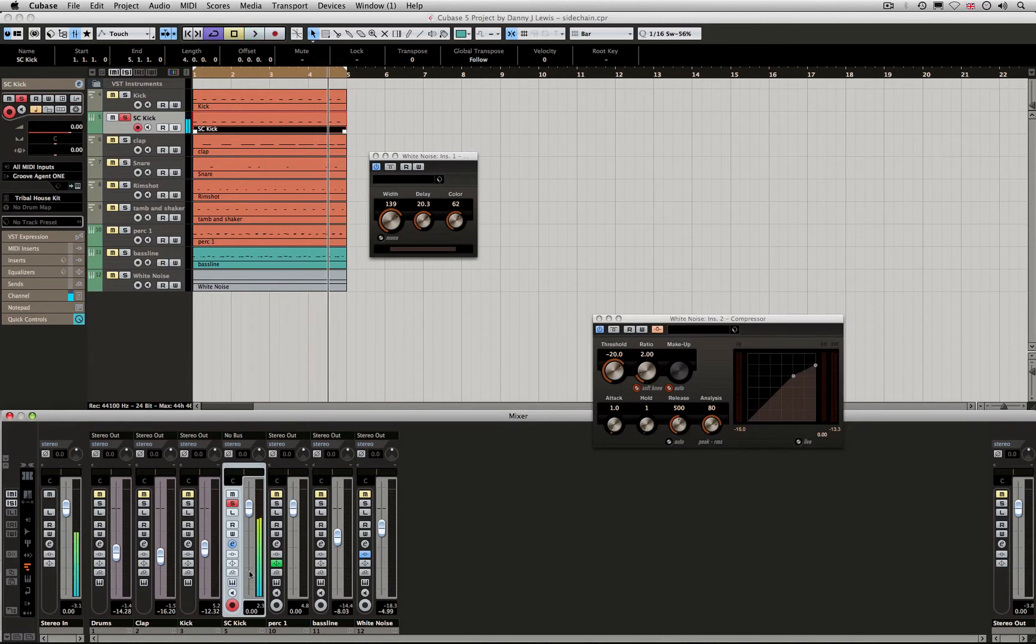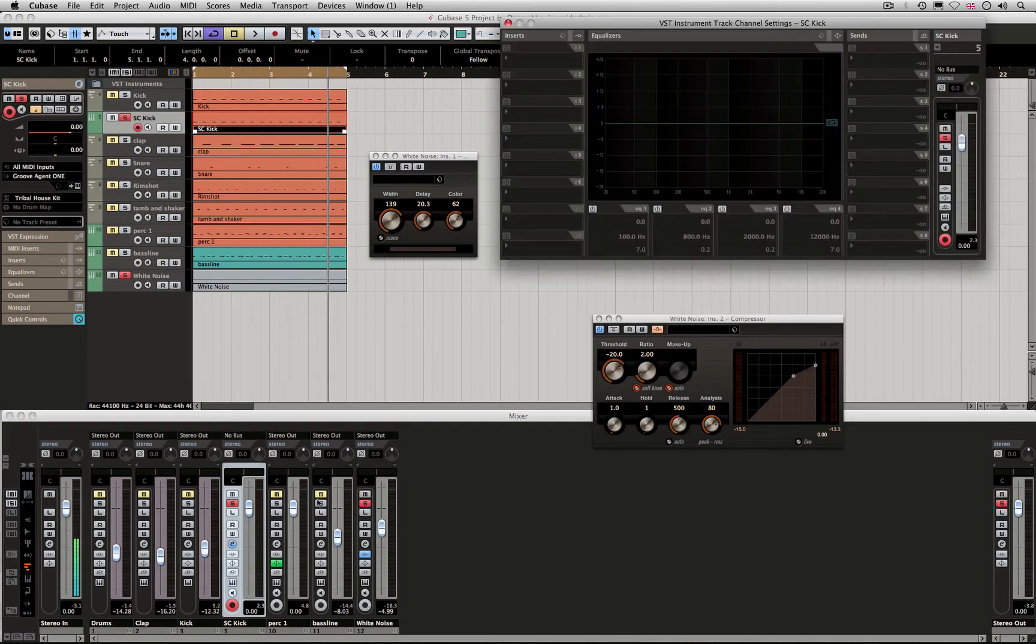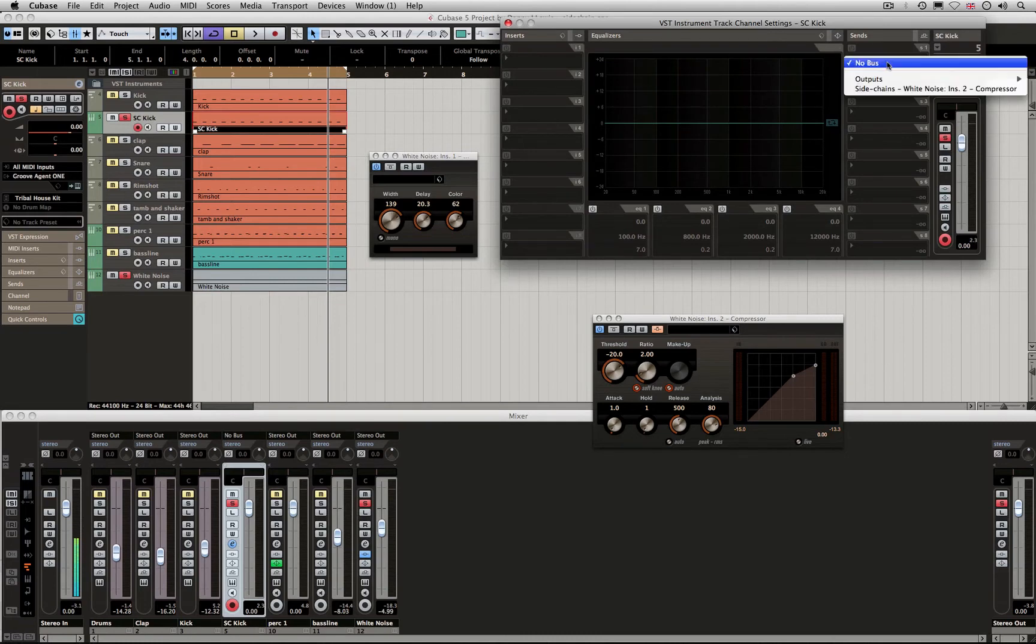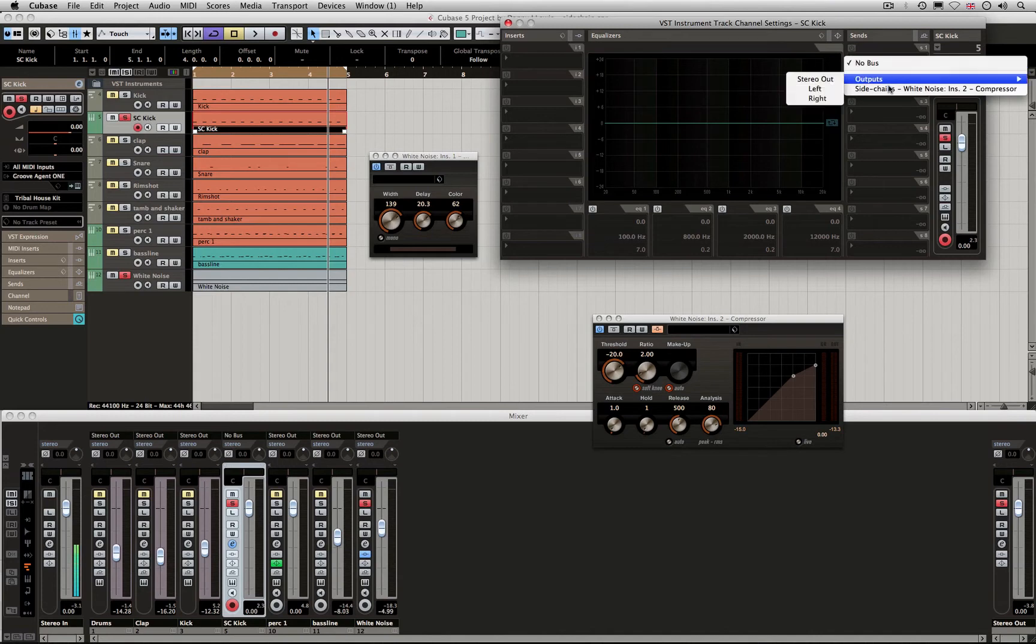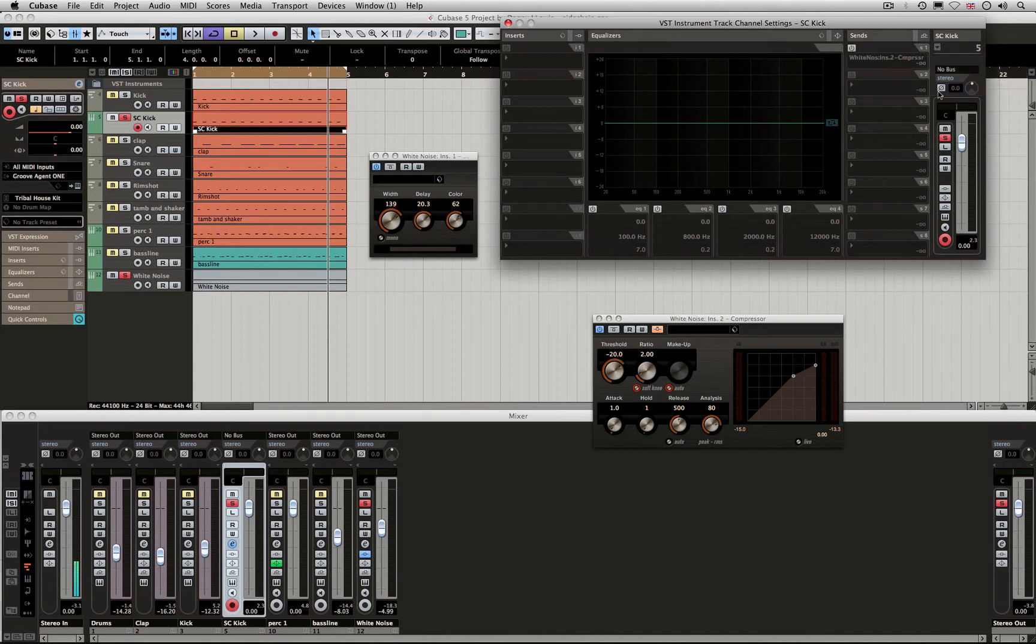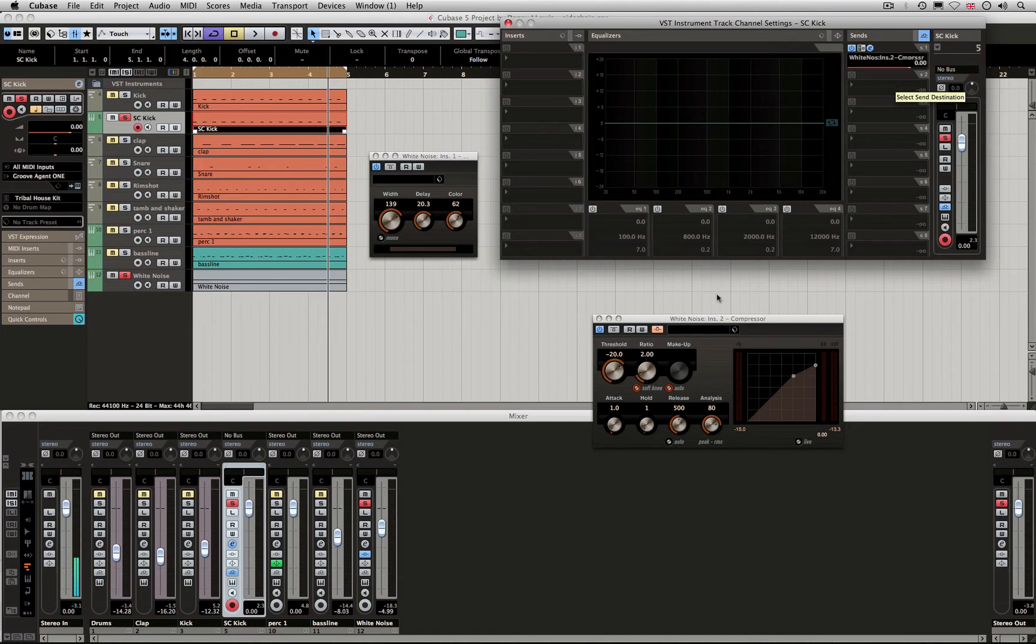What we do is feed into the white noise by opening up the channel strip settings. You can see on the right side we have Sends. If I drop down, we've now got sidechain listed for the white noise. I'm going to click here and take it to 0 dB. We're sending an exact copy of the kick into that compressor. We'll start to see some activity occurring here. We need to make some changes to the settings though.